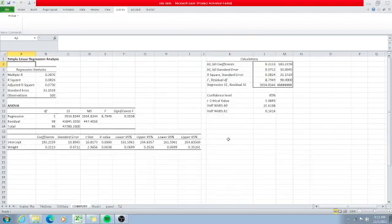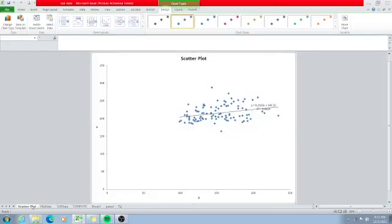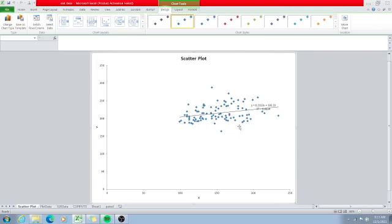Then we click OK. Before we consider the values in the output sheet, let's check the scatter plot. This is the scatter plot between X and Y, where X is weight and Y is serum cholesterol. It shows that there is a linear trend between the two variables. Thus, we can use Pearson correlation and interpret the value of R.